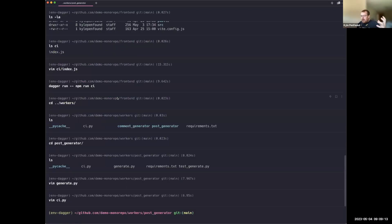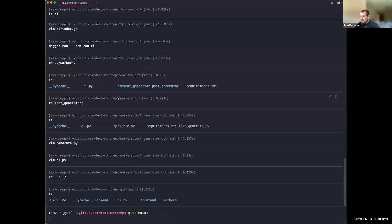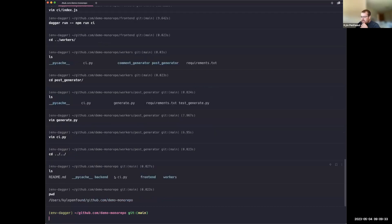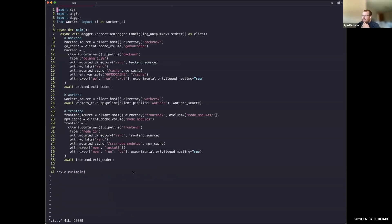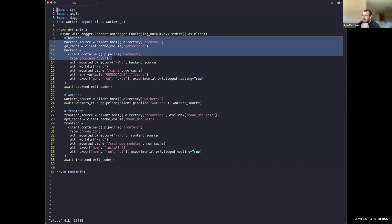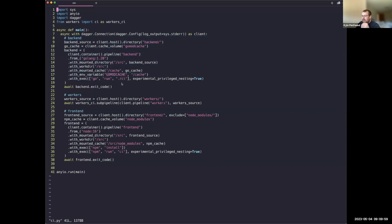So each team can have their pipelines in their own languages — but how do we pull that all together so that from a CI platform or from someone with a repo-wide concern, they can run all these things at once? At the top level of this project we have a `ci.py` — a global pipeline that handles the whole project.